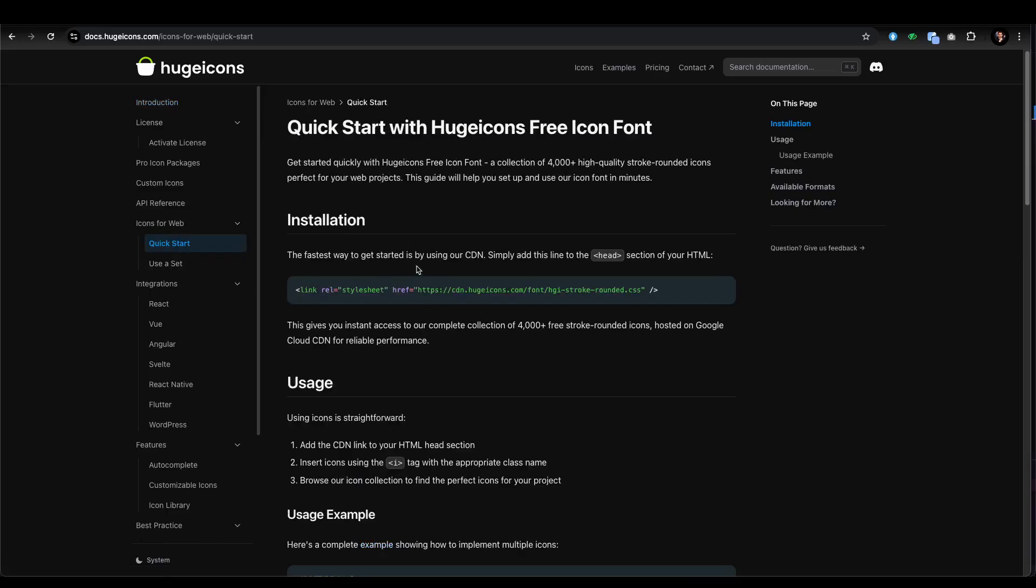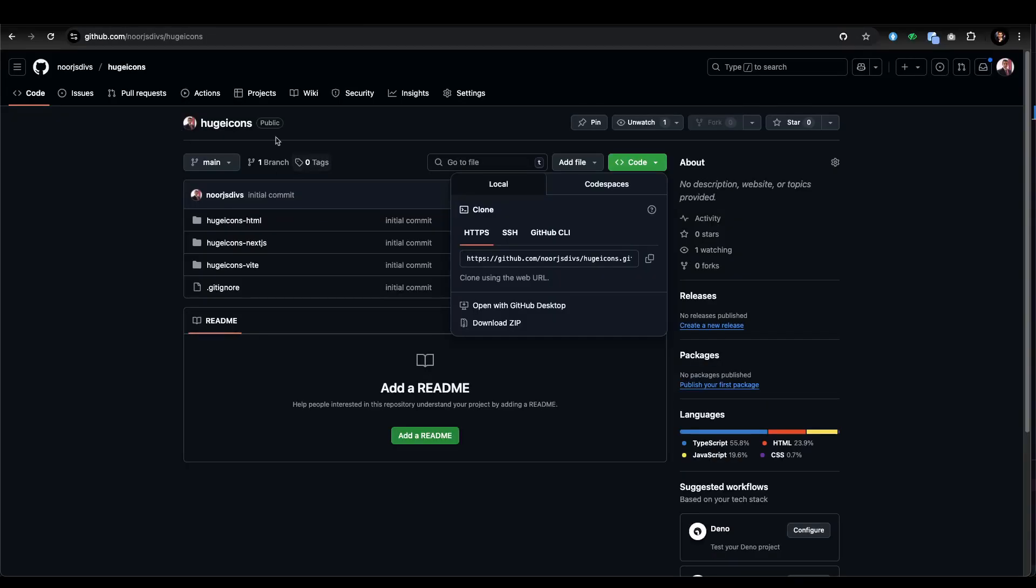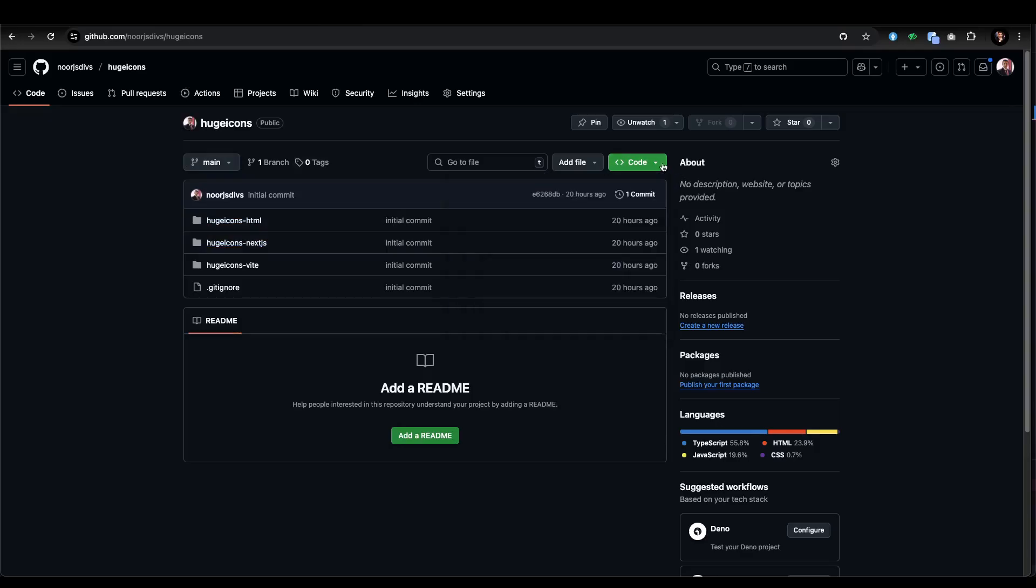You can also learn how to use it in React. I'm going to share this repository with you, so I'm going to provide the link in the description where all three setups for HTML, Next.js, and VR are done.